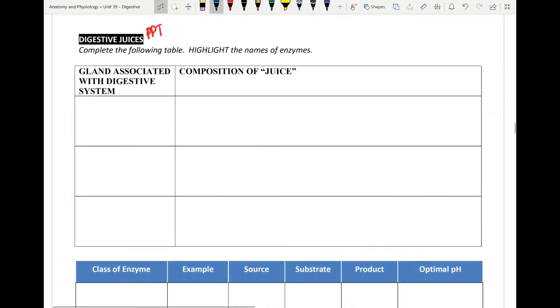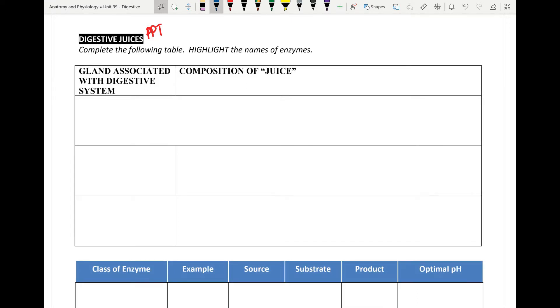The key here is to understand the three places where digestive juices are actually released and the glands from where they're released.